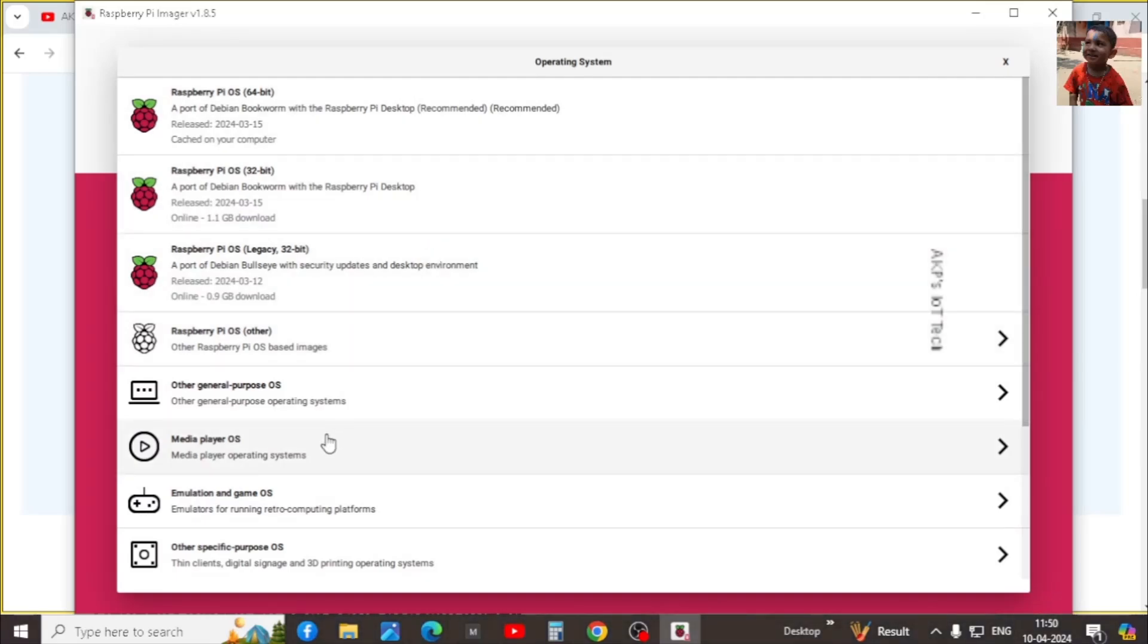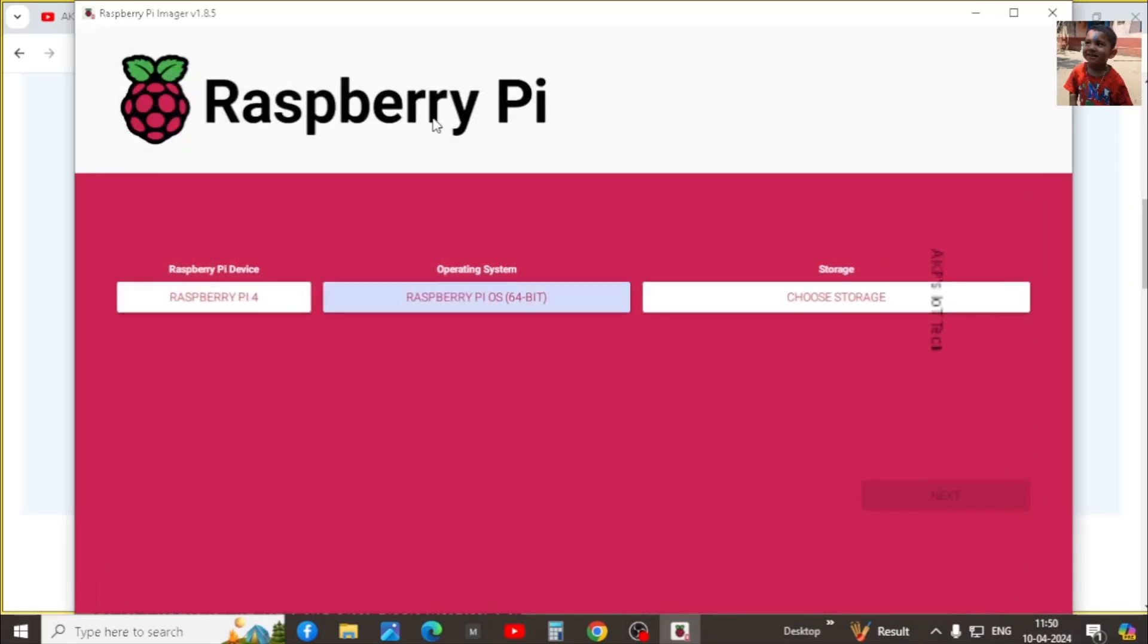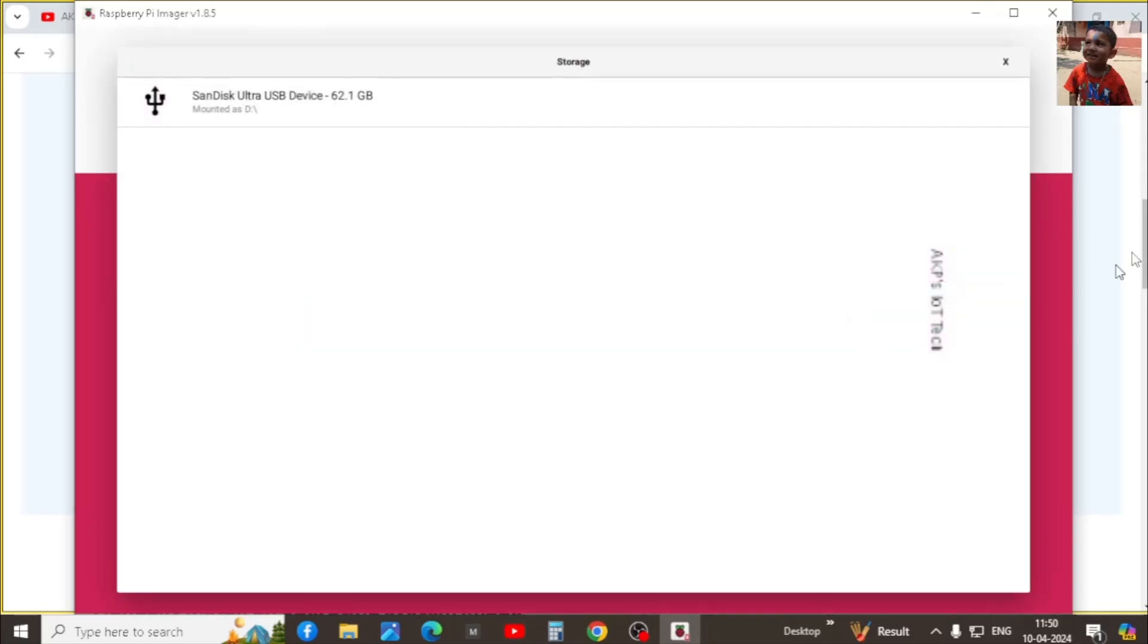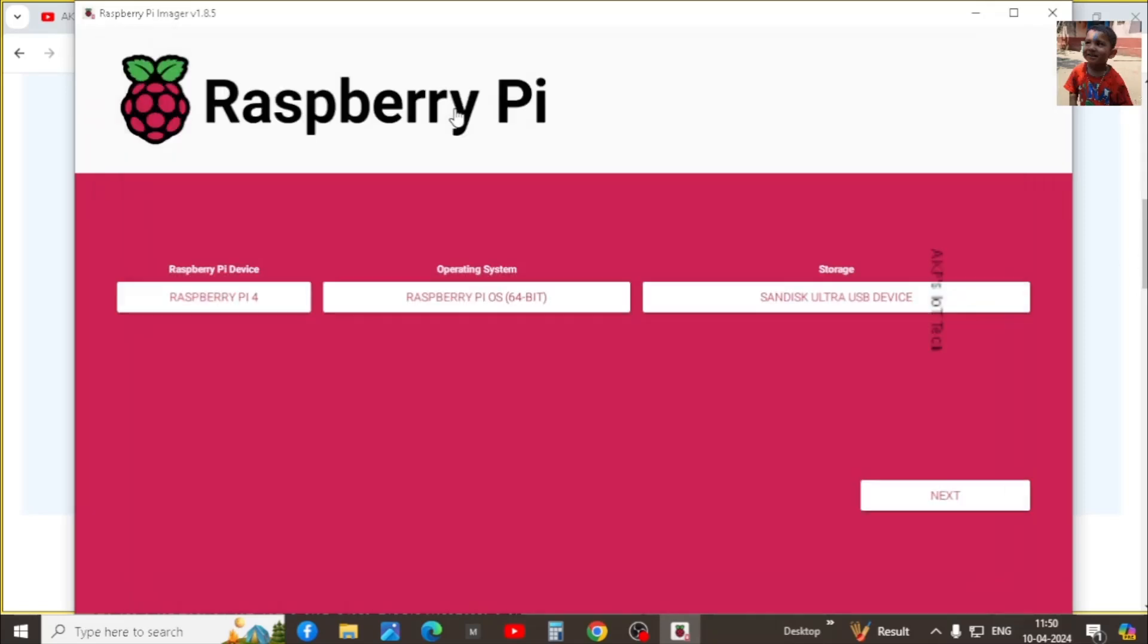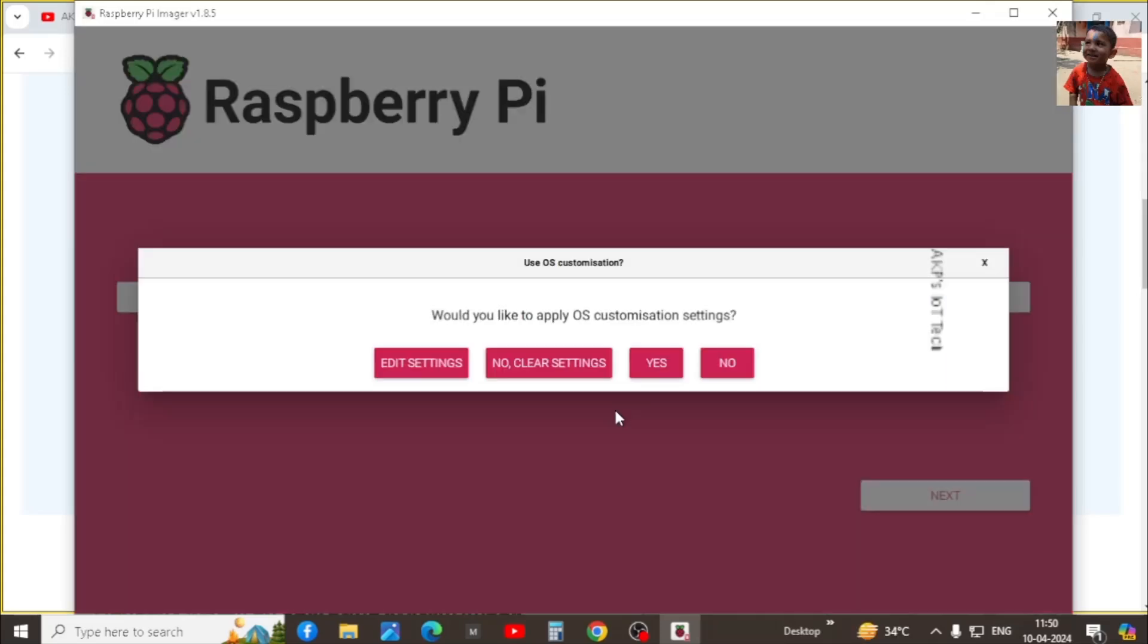Right now I am going to select Debian Bookworm 64 bit and it's recommended also. Next the storage. Select the USB storage. Now it's all done. We can click next.